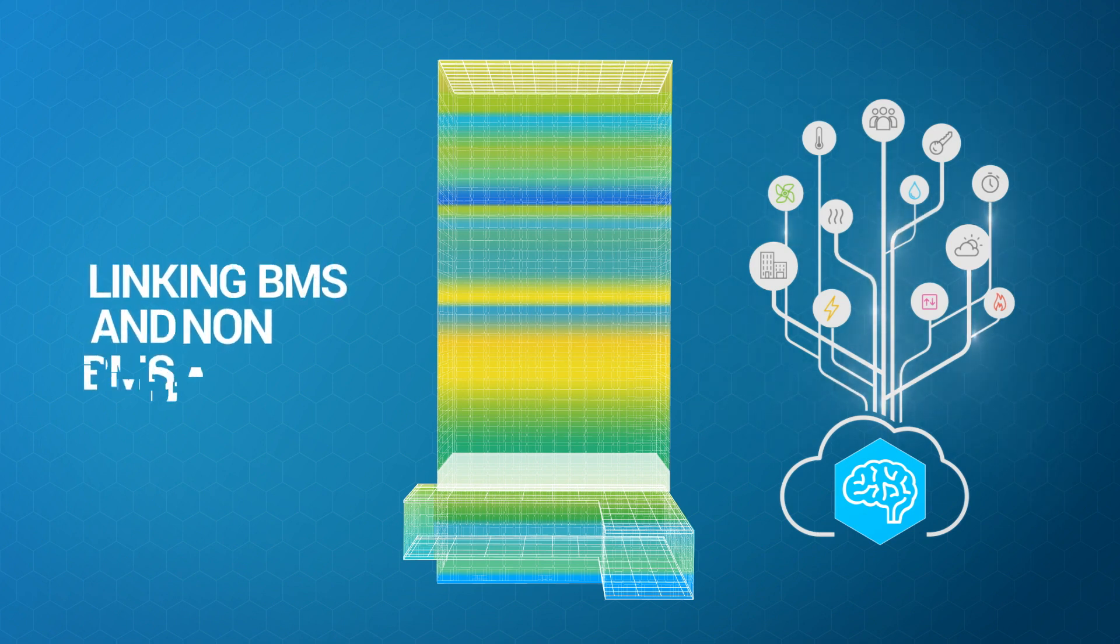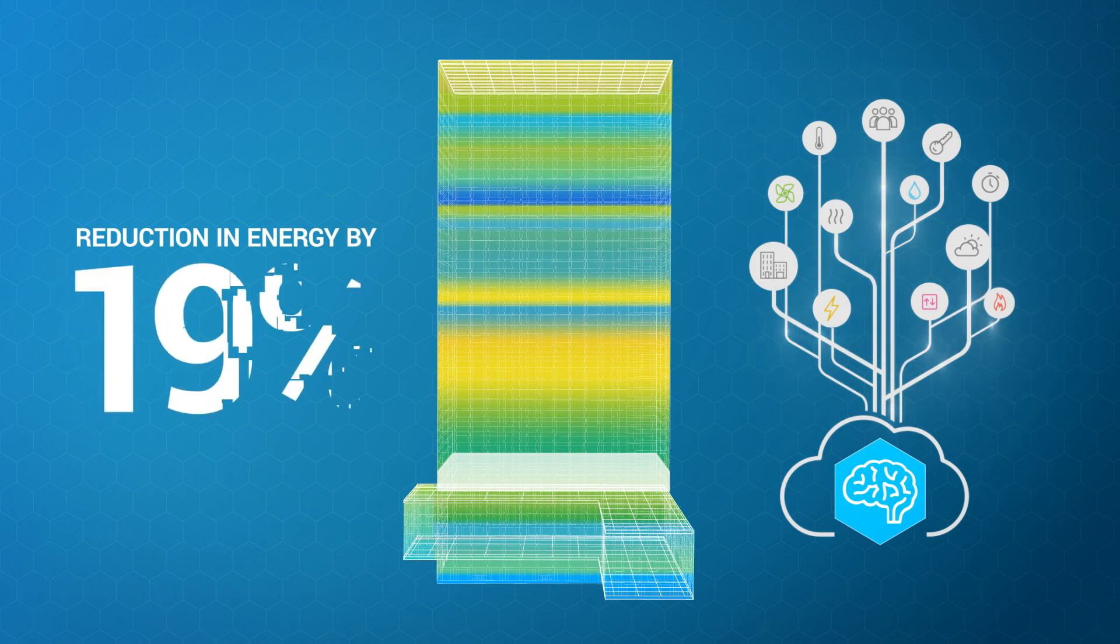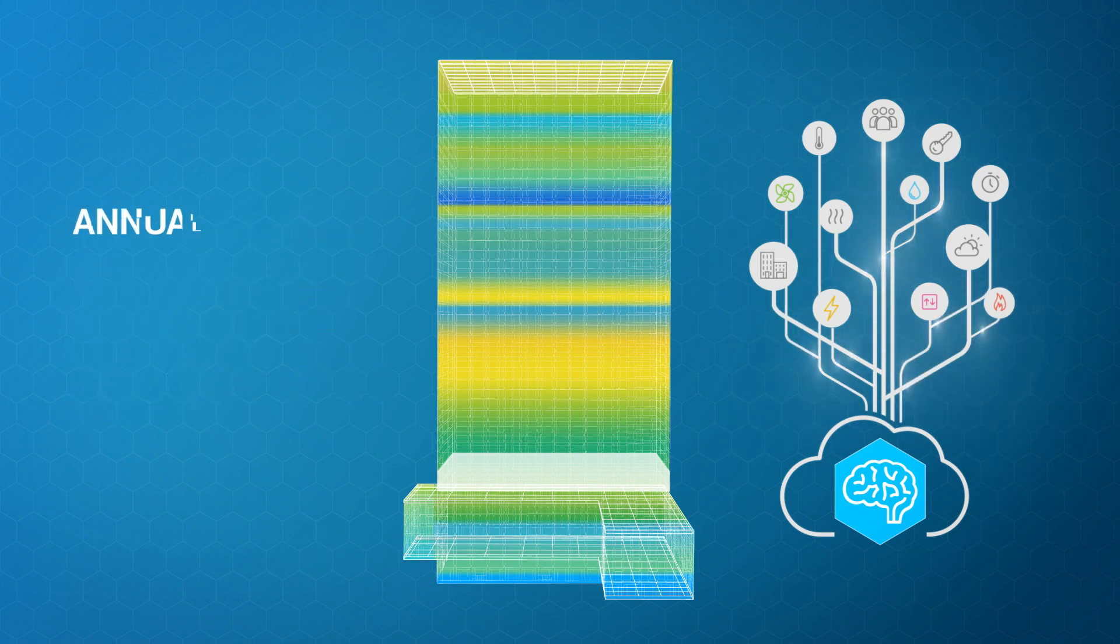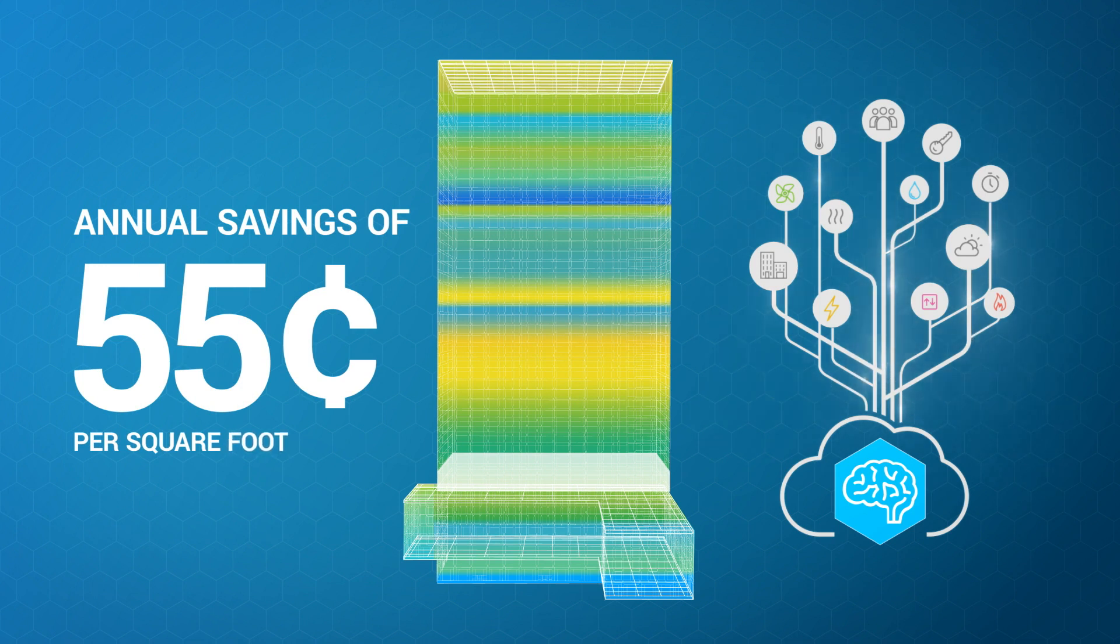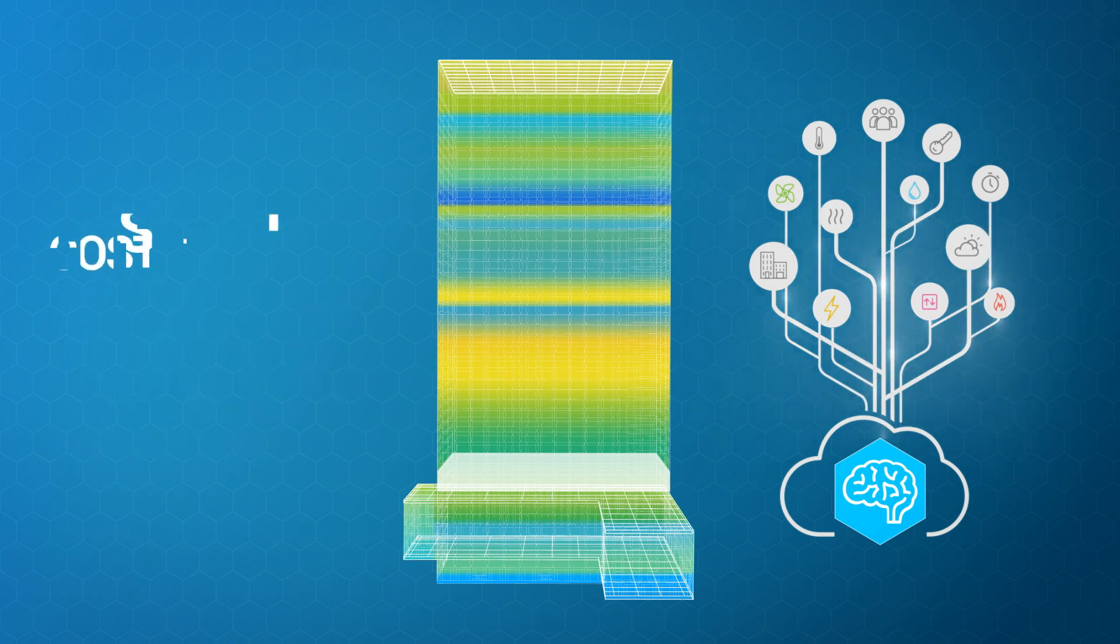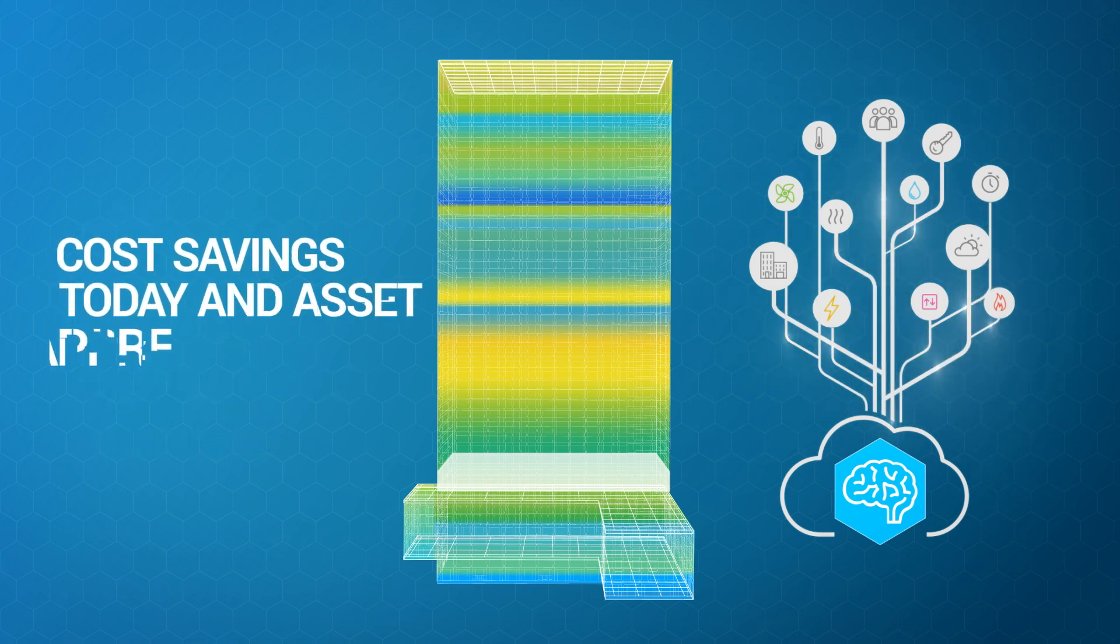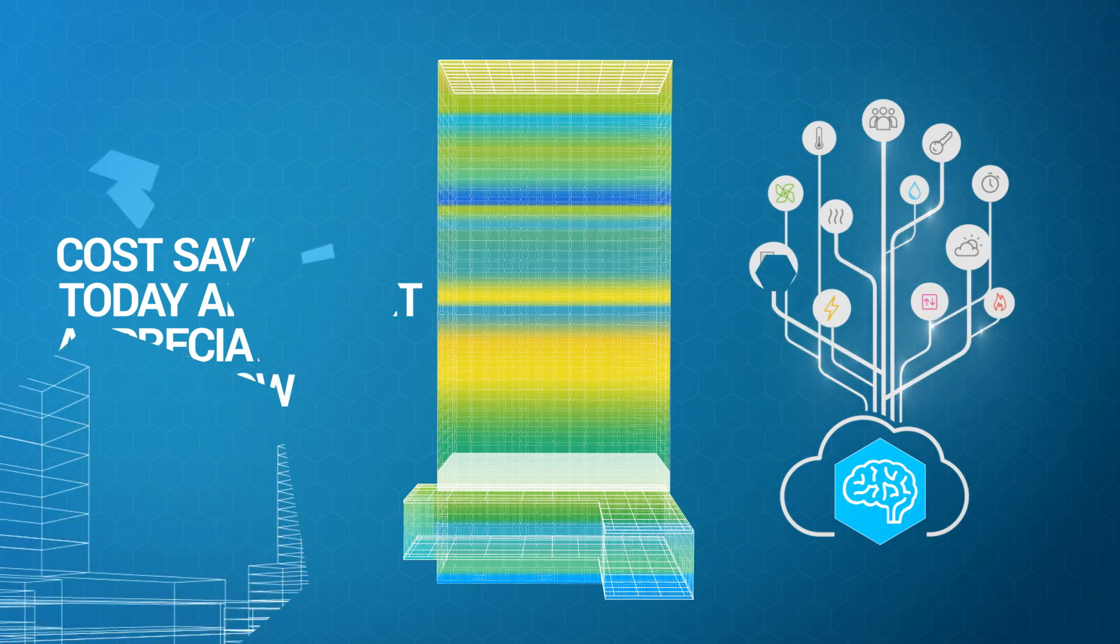By linking BMS and non-BMS data, Nantum has already shown a reduction in energy by 19% and has produced an annual savings of 55 cents per square foot for our customers, which means cost savings today and asset appreciation tomorrow.